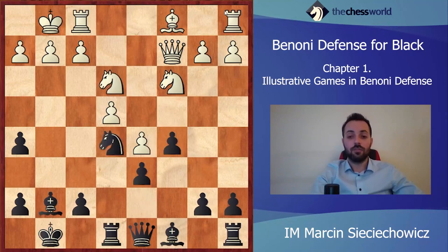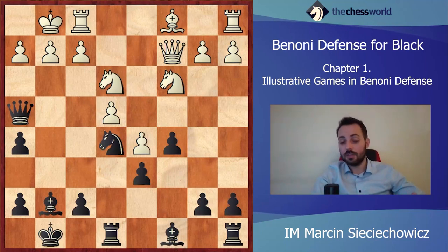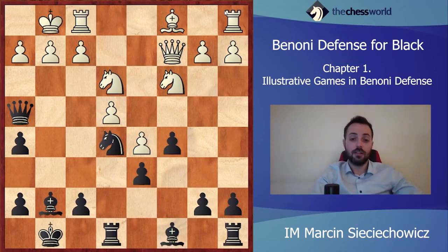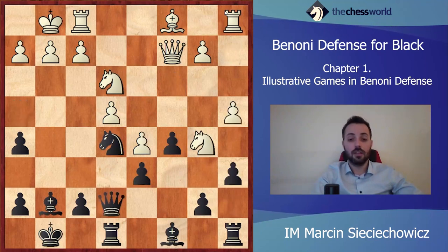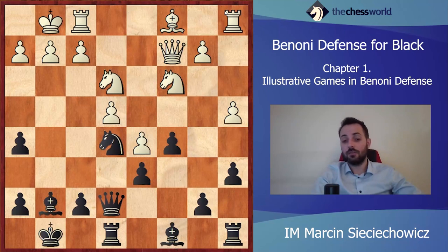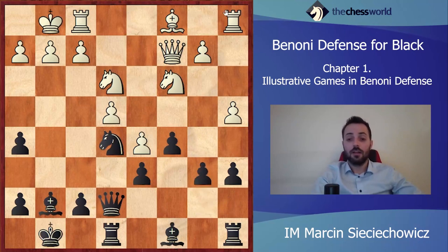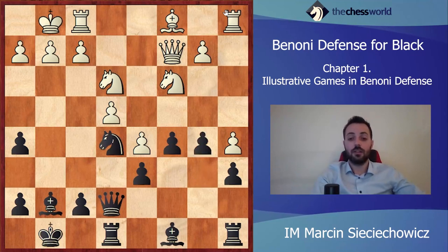Ne5, Ne3, Qh4, Bd2 — Boris Spassky just wants to complete his development. F3 was possible here as good prophylaxis. After Nb5, Qe7, a4, a6, Nc3, b6 — quite a standard move in Benoni, just not allowing white to play a5. After b6, a5 is of course not so good because then b5 and black will get some good counterplay on the queenside.